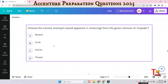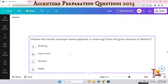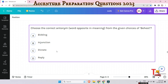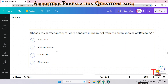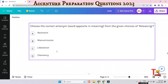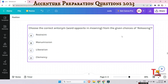The next question is: what is the opposite of 'impede'? This is very important, believe me. The next question is: what is the opposite of 'behest'?